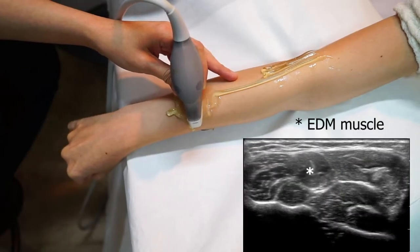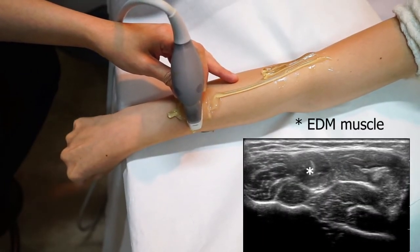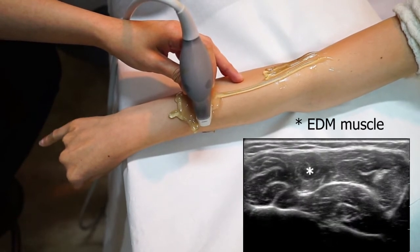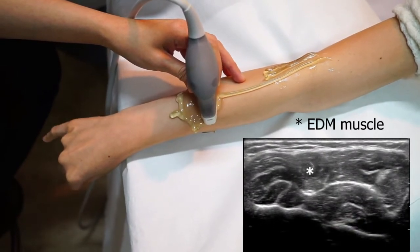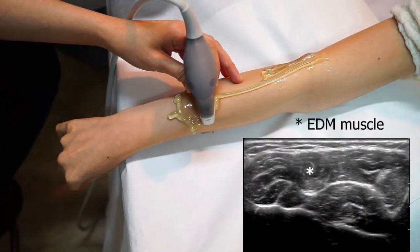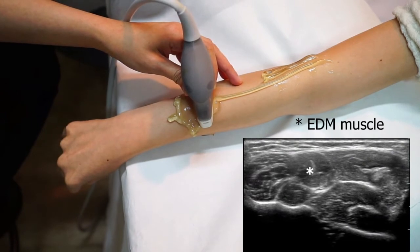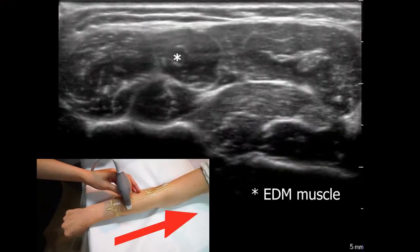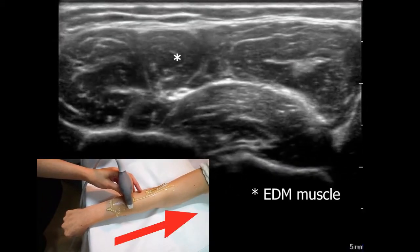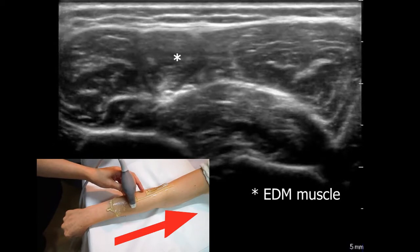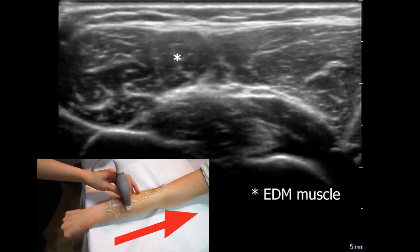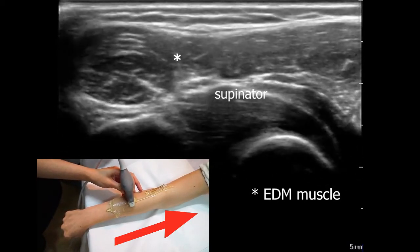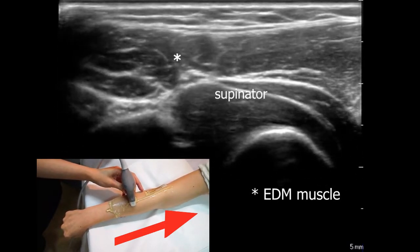The EDM can be easily identified by having the patient move his or her fifth finger. The rest of the muscles are then sequentially identified by their relative positions to the EDM. Moving the probe proximally, one can see the oval-shaped EDM muscle fibers converge to form the eccentric EDM tendon, hiding beneath the EDC muscle.